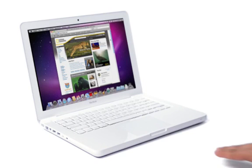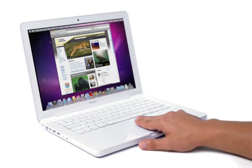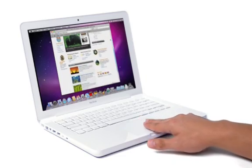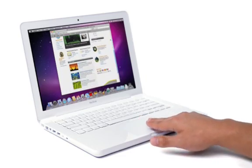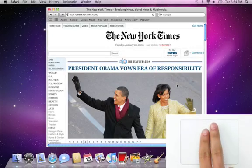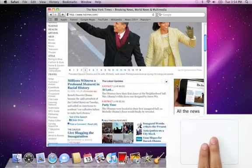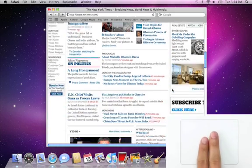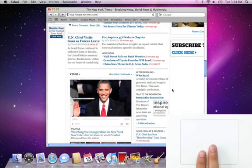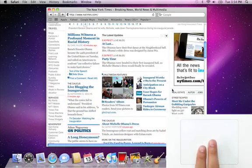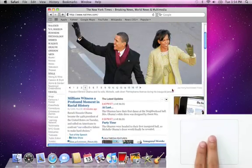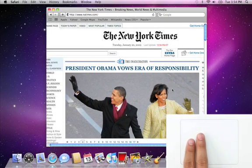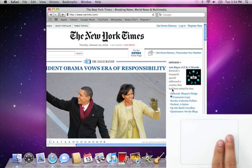Scrolling is one of the most common things you do with a trackpad. The multi-touch trackpad makes it easier than ever. Drag two fingers up or down to scroll vertically. The window content moves in perfect sync. Drag two fingers left or right to scroll horizontally.